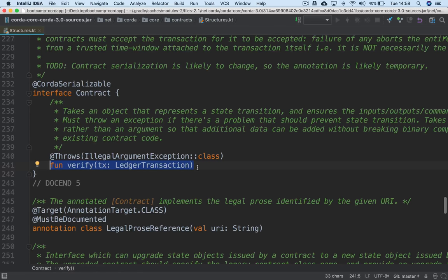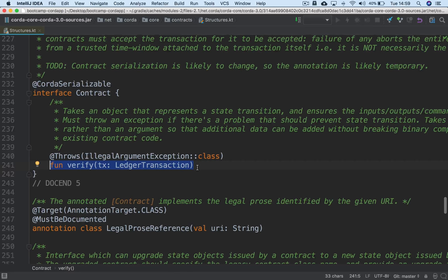If you're happy with the transaction, you return nothing. If for any reason you're unhappy with the transaction — if the number of inputs, outputs, or commands is wrong, or if the contents of those objects are wrong, or if the required signers are wrong — then you need to throw an IllegalArgumentException. If the contracts of any of the states in the transaction throw an IllegalArgumentException, then the transaction overall is considered invalid. Only if none of them throw an exception is the transaction considered valid.